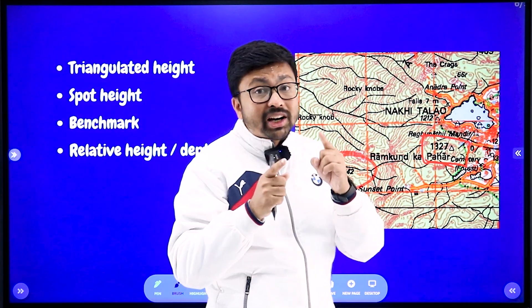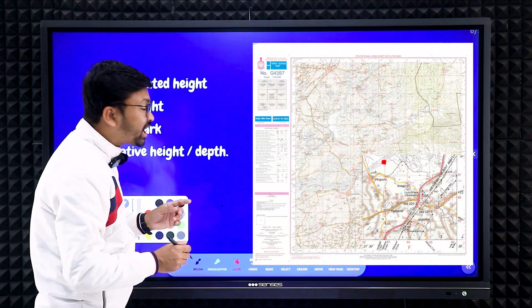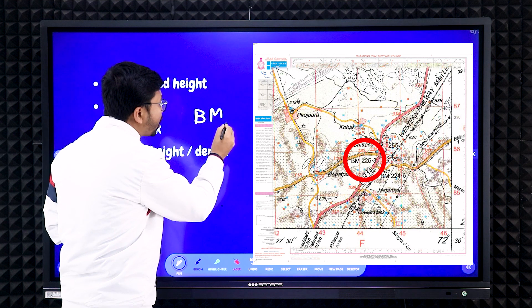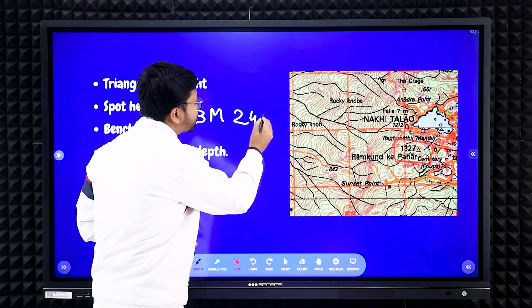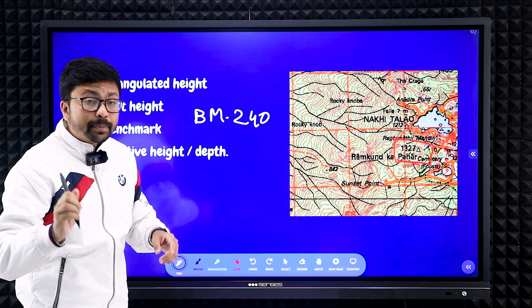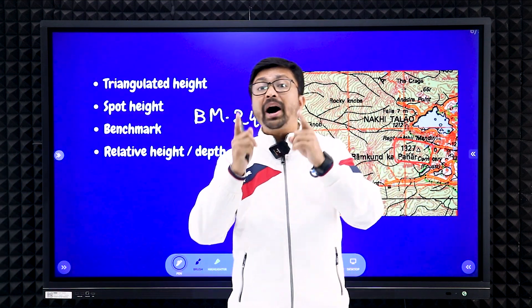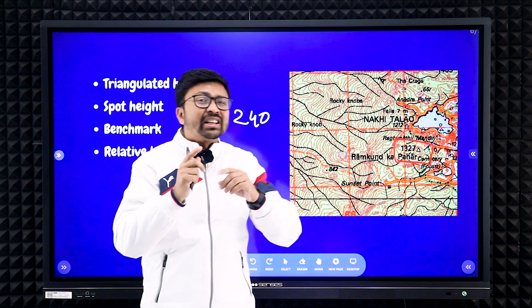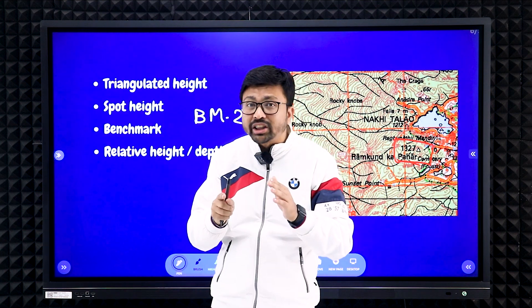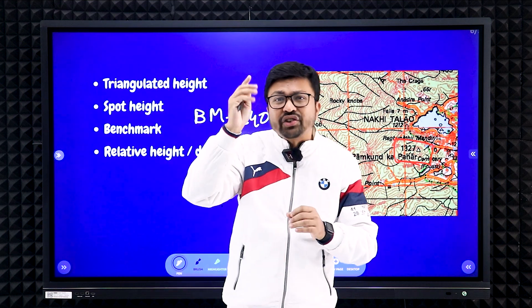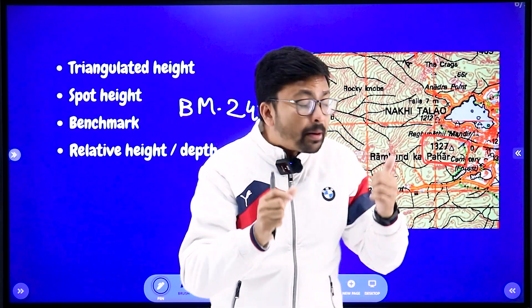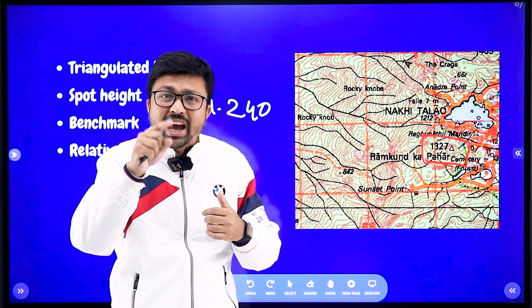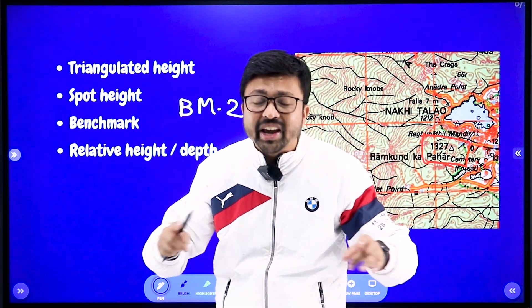Next: benchmark, written as 'BM' on the map, along with a number — for example, BM 240, meaning the height of that place is 240 meters. Why 'BM'? BM stands for benchmark. Survey work takes a long time, so surveyors would mark symbols on fixed landforms, trees, or fixed-height places with BM and a number. The next time they conducted a survey in that area, they could use it as a reference point to continue further survey work.